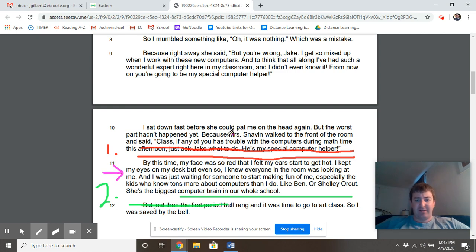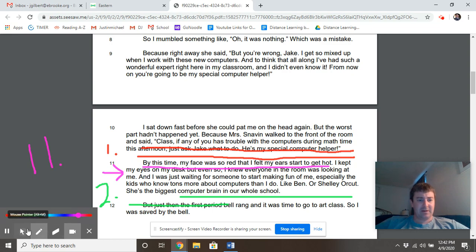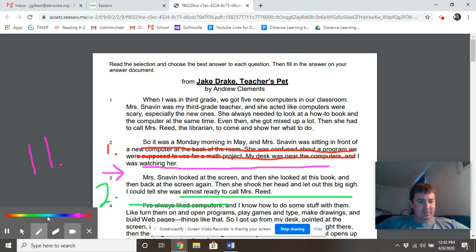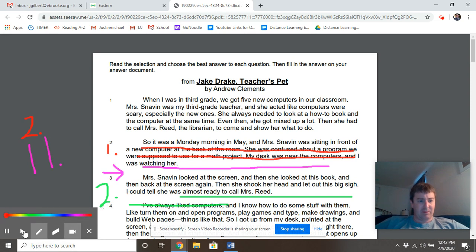Paragraph 11 has some nice character feelings — 'this time my face is red, my ears get hot,' all that stuff. So we're going to pull evidence from paragraph 11, and also from paragraph 2 and paragraph 3. I'm sorry about the technical difficulties. Let's go ahead and get started with our writing.